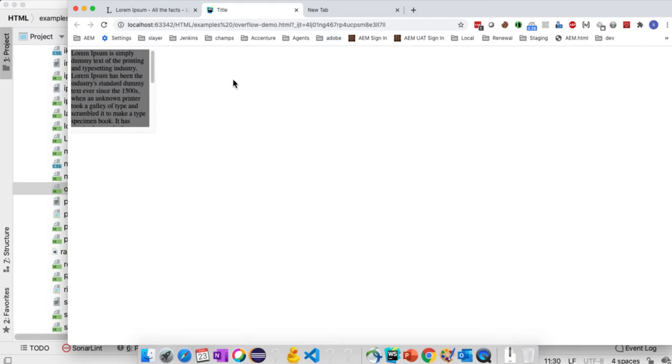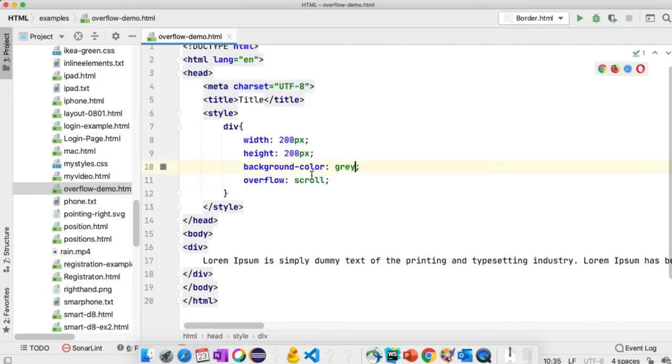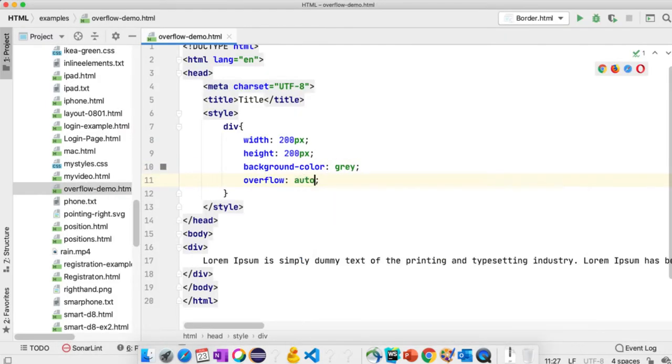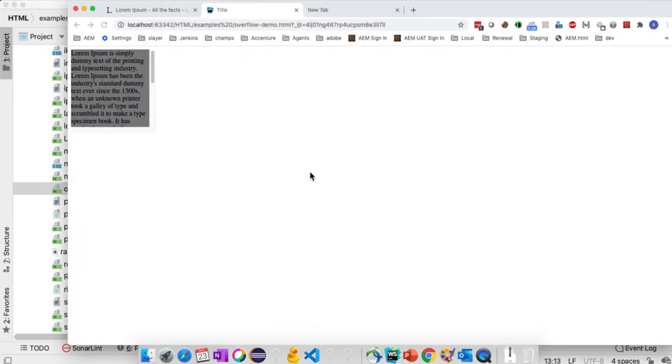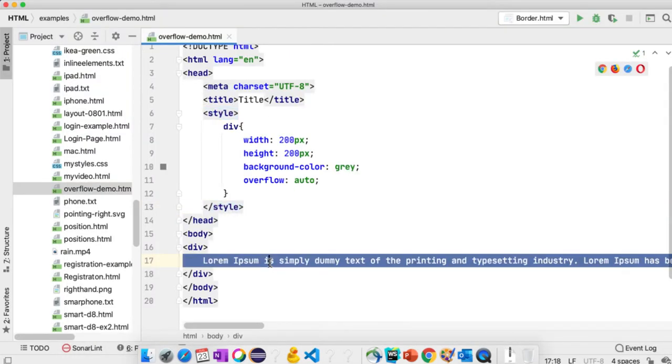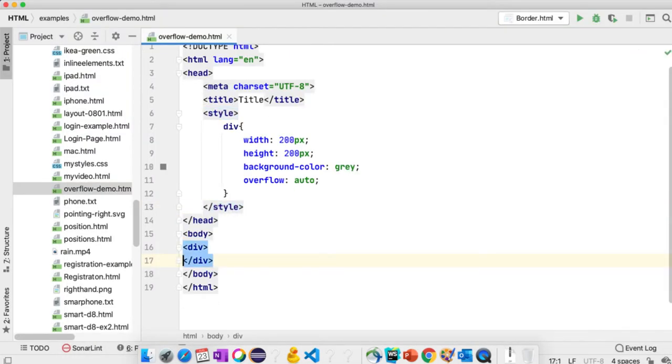We can also use another property value called auto. Let's see what it does. There is no difference at this point. However, if we have less content it will not display the scrollbar.